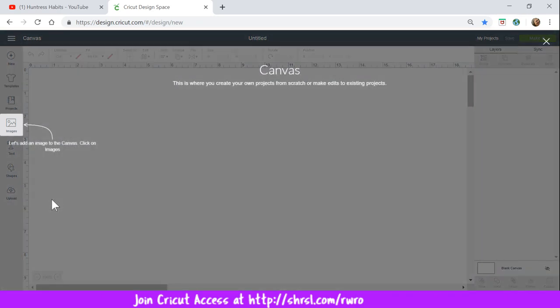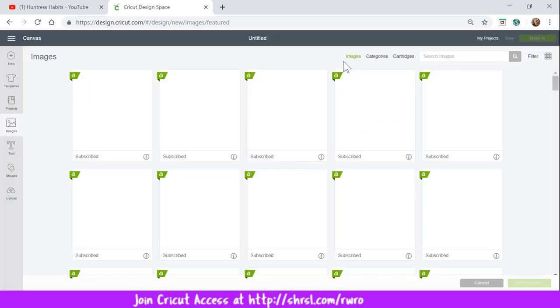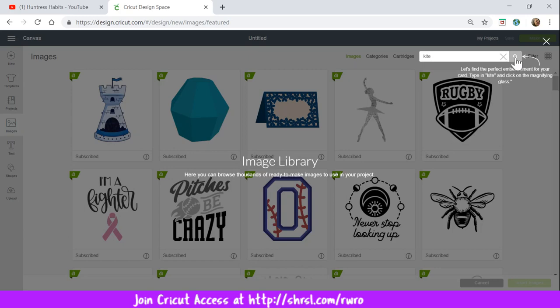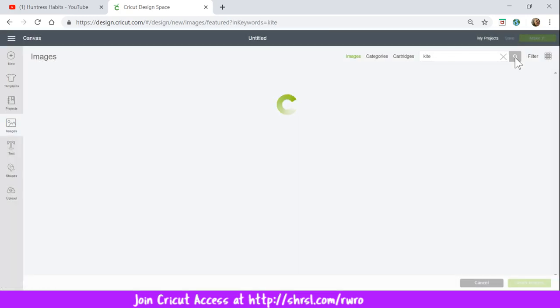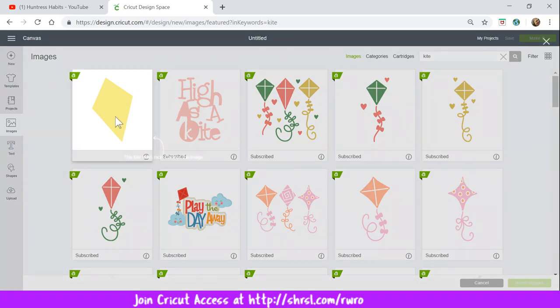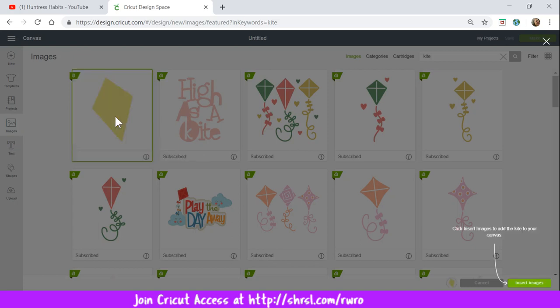Now what does it tell me to do? This is where you create your own projects from scratch and make edits to existing projects. So we want to add an image to the canvas. Click on images. And we're going to need to type in the word kite, is what it says. So we've done that. And then we click on the search button. And it's the first image that comes up. It says this kite looks nice. Let's click on this image. I like the other kites too, but this is the one you want to use for this project. Now we're going to insert that image. And notice the kite comes right down here next to that, in case you're new.